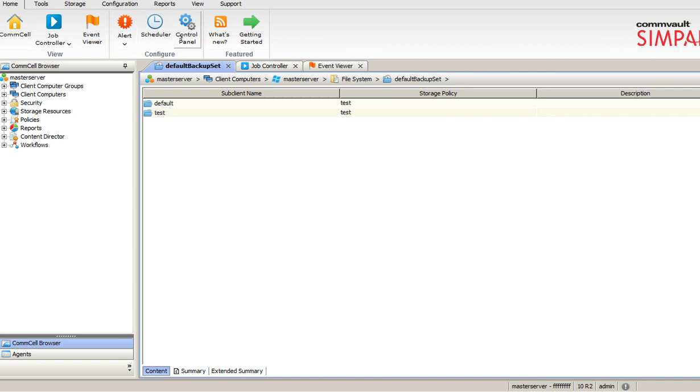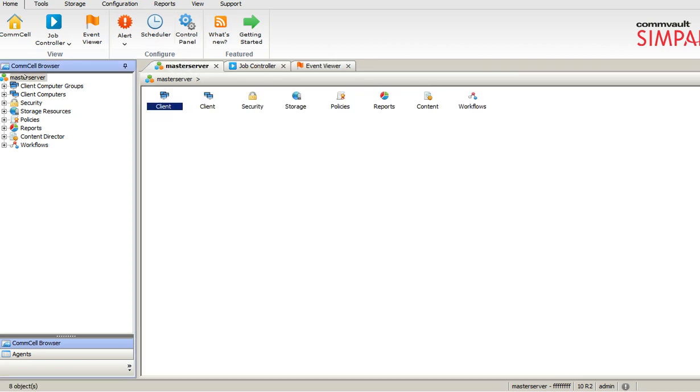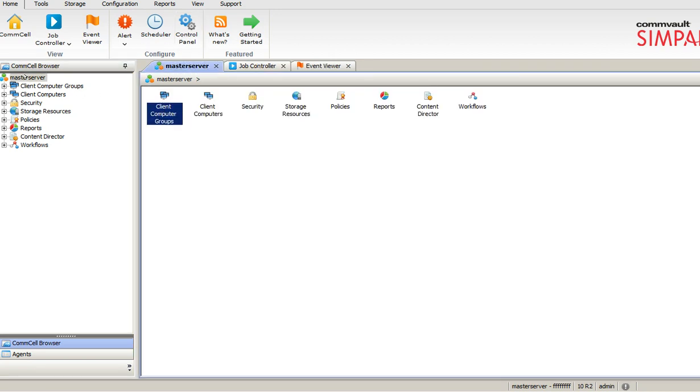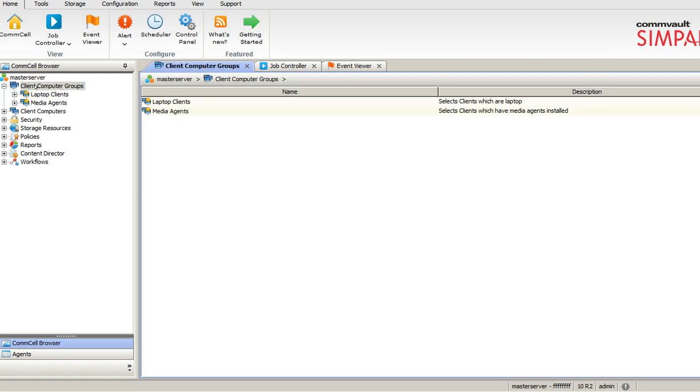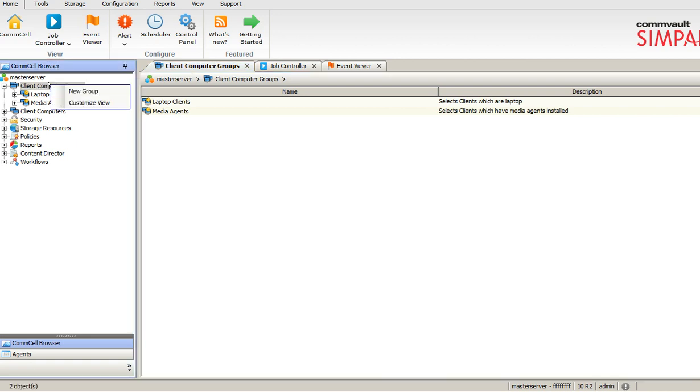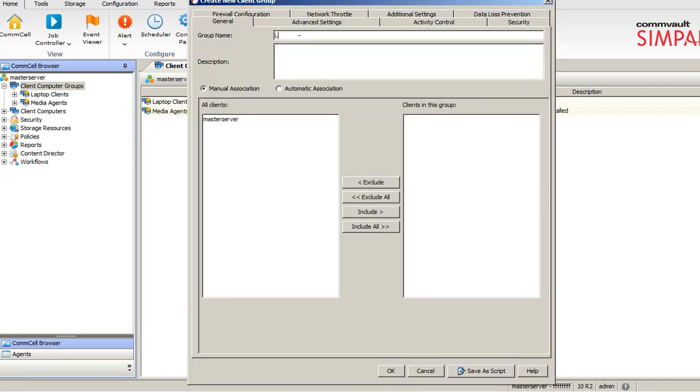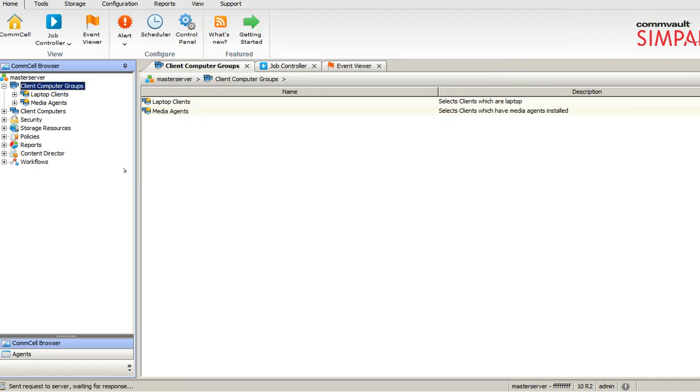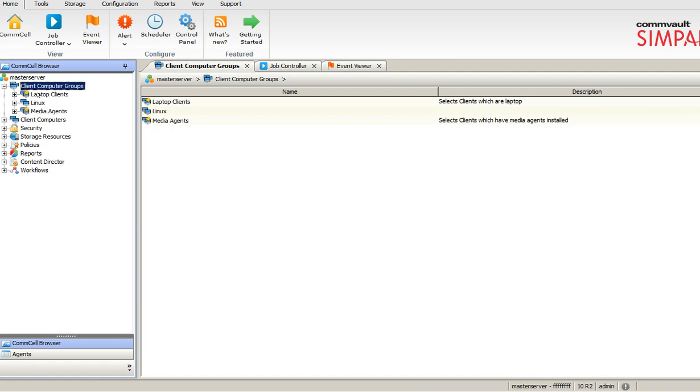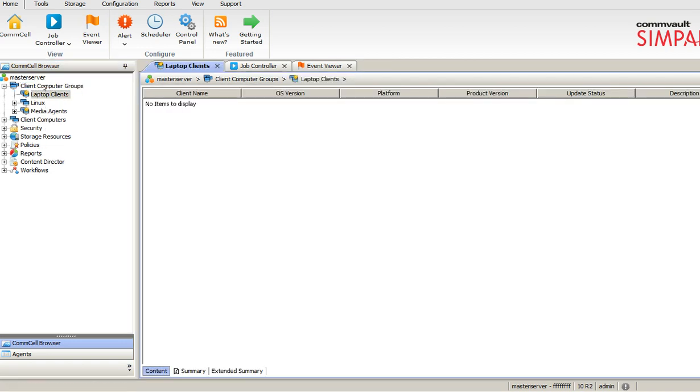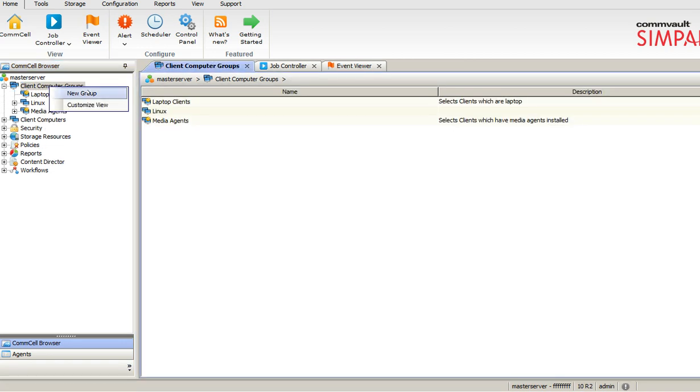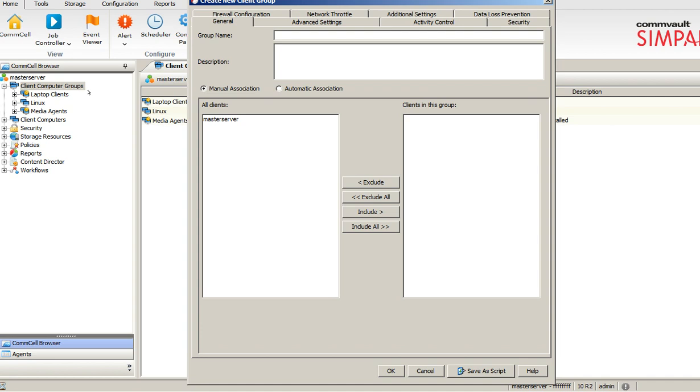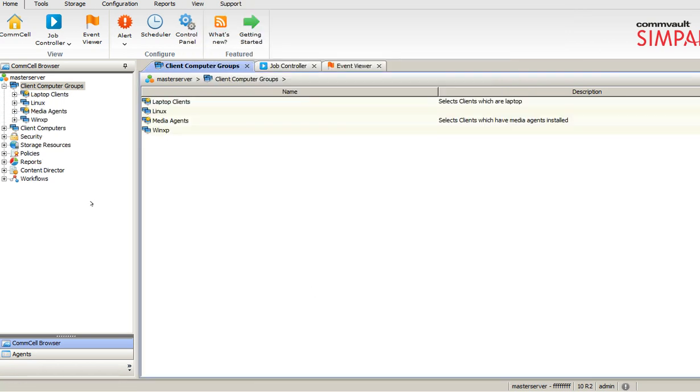On the left hand, you can see the backup environment. The client computer groups are nothing but the servers which you are already backing up. You can create any group you want. Let's say I have a Linux system that I am backing up, so I can create a new group, let's say, as Linux. It creates a new group saying Linux clients, or if I have Windows XP clients, I can create my own groups and I can add different servers under that particular group.